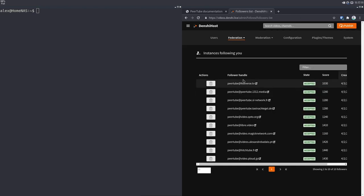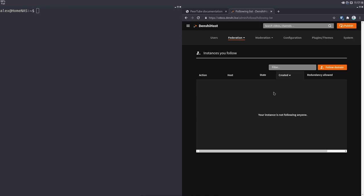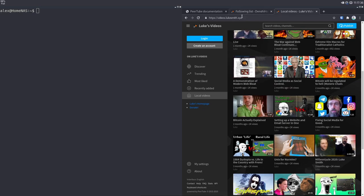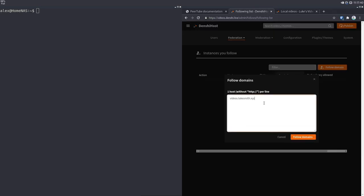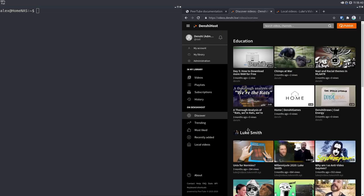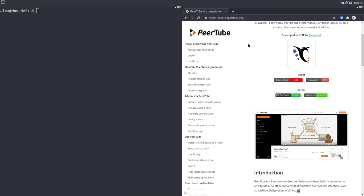The federation feature of PeerTube essentially lets any instances that follow you have your videos show up on them, and if you were to follow any other instances, their videos would begin showing up on yours. For example, if I were to follow Luke Smith's PeerTube by copying his domain address and putting it in my follow domain field, then I would send a request to follow him, and soon enough his videos will start showing up on my instance. Anyway, that was a demonstration of how PeerTube actually works.